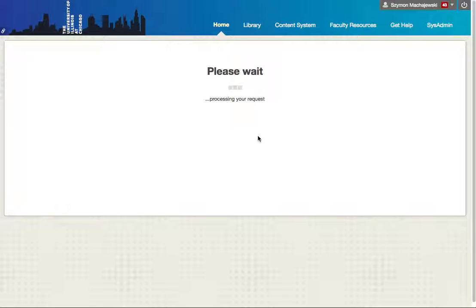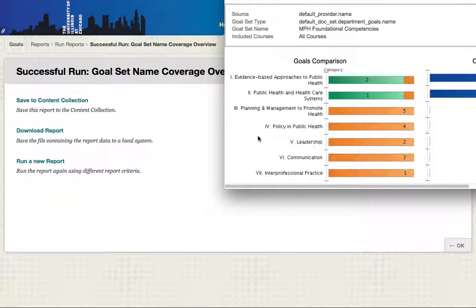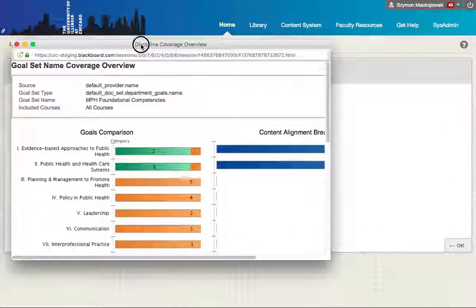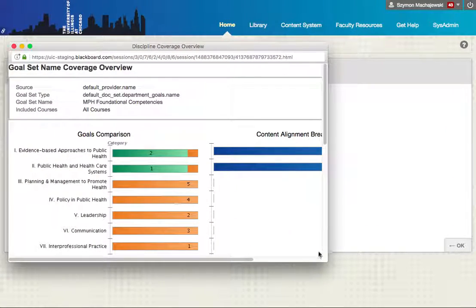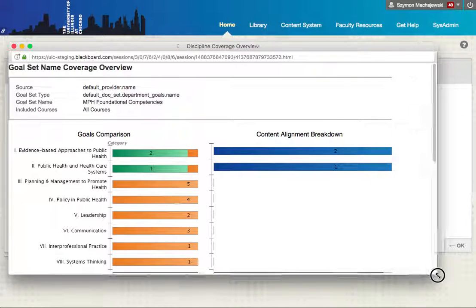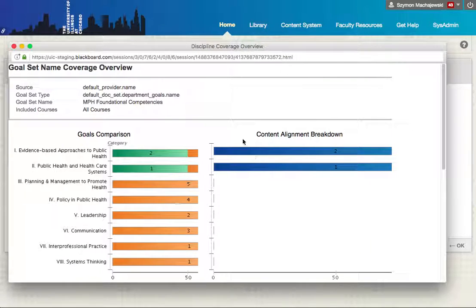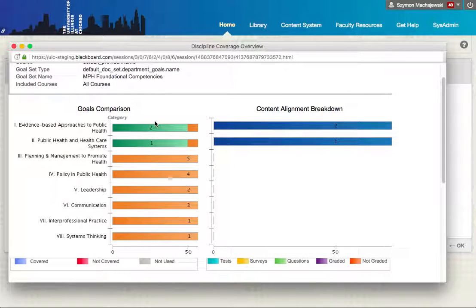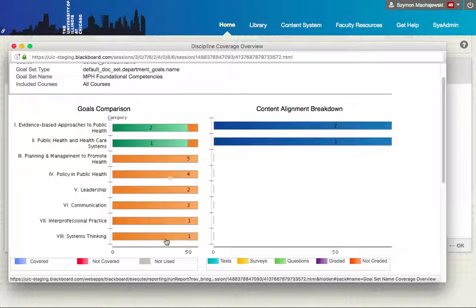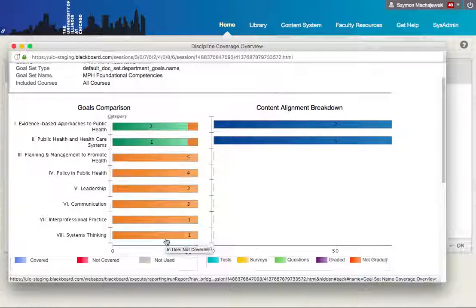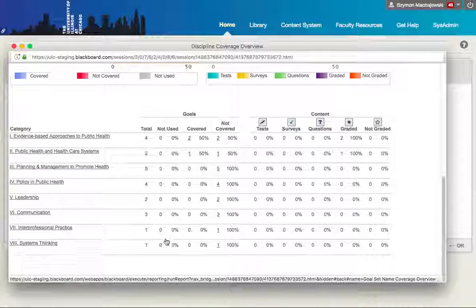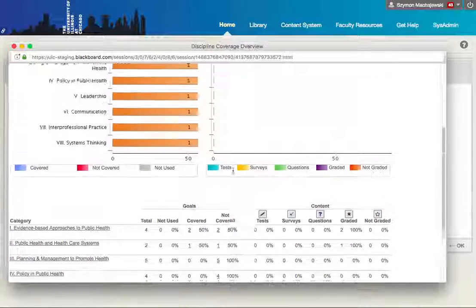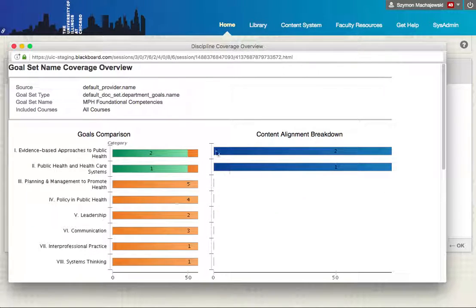So again, the idea is that we can add the alignments to existing courses and then we can run reports on data that is being processed on a scheduled basis. Here we can see that the goals are listed and then we can see which goals are being covered. As we drill down we'll be able to see the courses that are covering them.